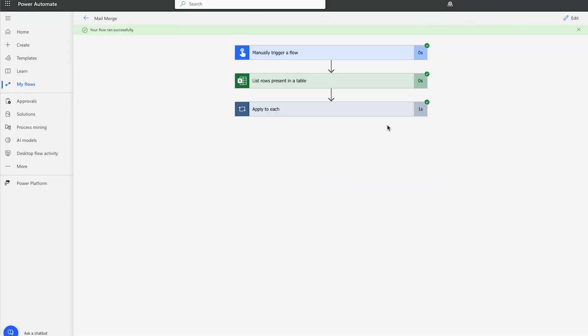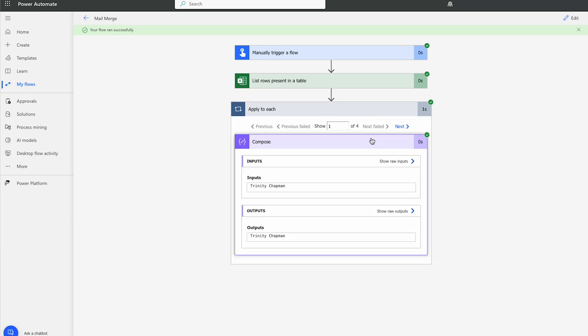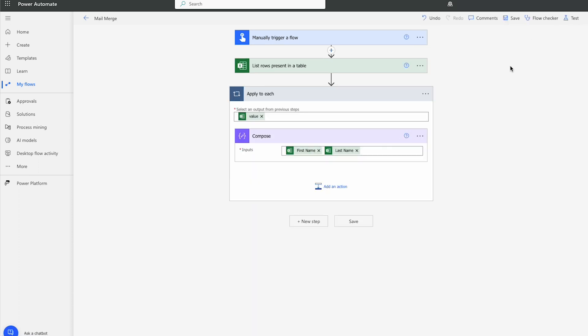And we'll see that it ran successfully. And we have exactly four items that went through. And it did indeed pull the First Name and Last Name of all the people from my Mail Merge Excel file.